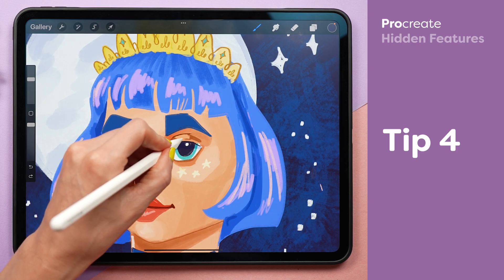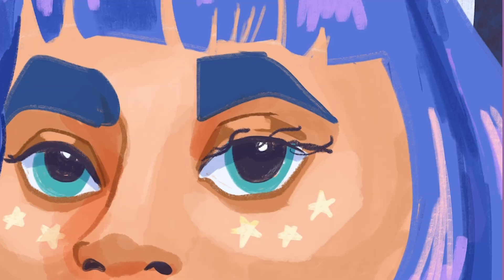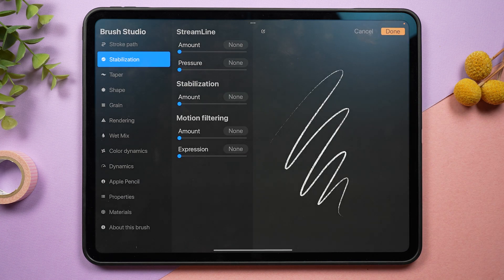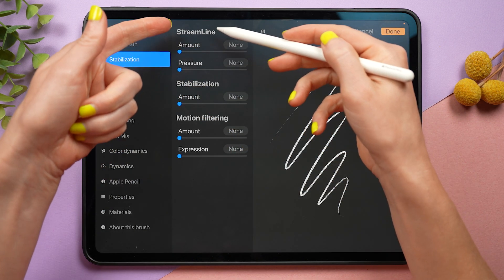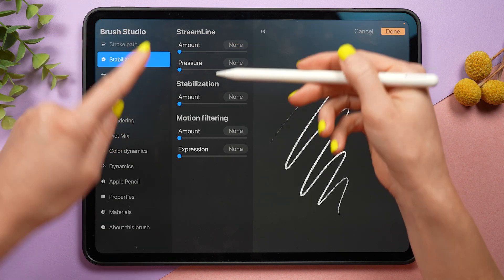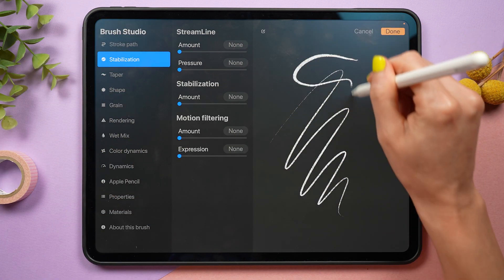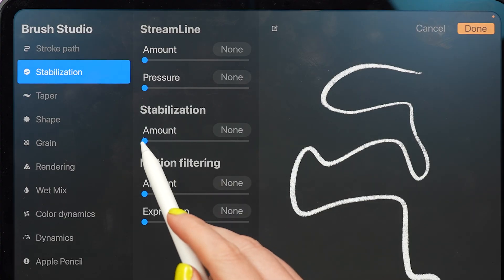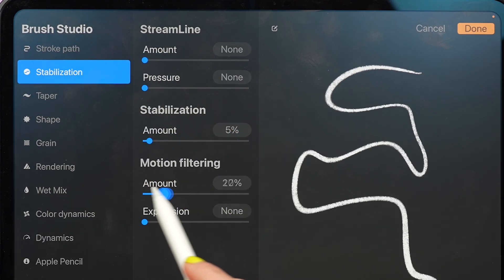If you struggle to draw smooth or straight curved lines, there are a couple of brush settings that will help you out. Tap on the brush you want to use and navigate to the stabilization tab, and here you're going to see three options: streamline, stabilization, and motion filtering. You can test the effects by drawing in the preview area, and crank these up and down to see the different effects.